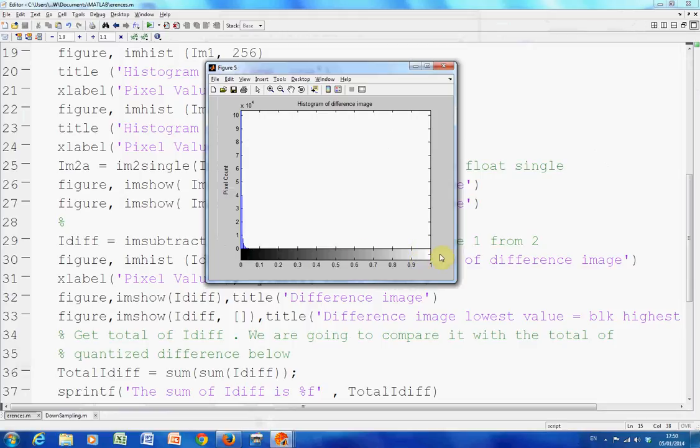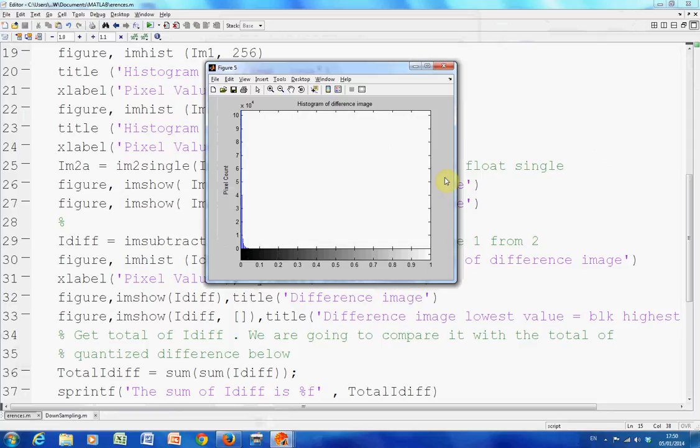Now if something big happened, like some sort of unforeseen event, like say a plane started to fly across, we might start to get values up here at the one end. And remember one in single corresponds to 255 in the, it's 255 in the white being 255 and black being zero.